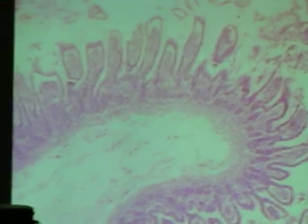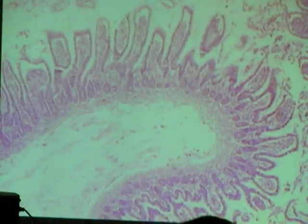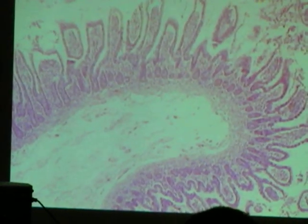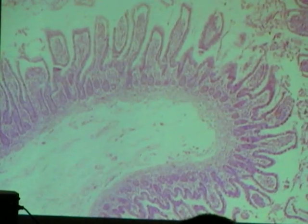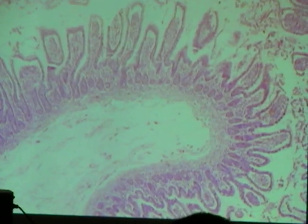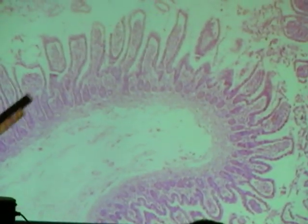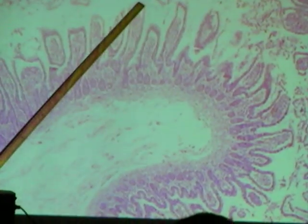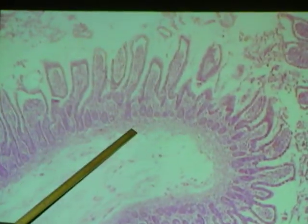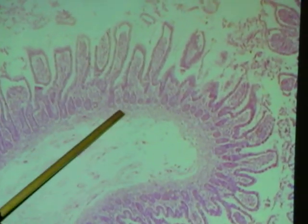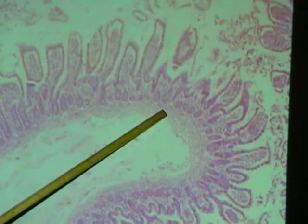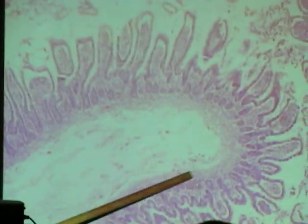Okay, so on this one, we still have our three major layers. We go from the top of the villi all the way down. That's always the bottom of the layer.